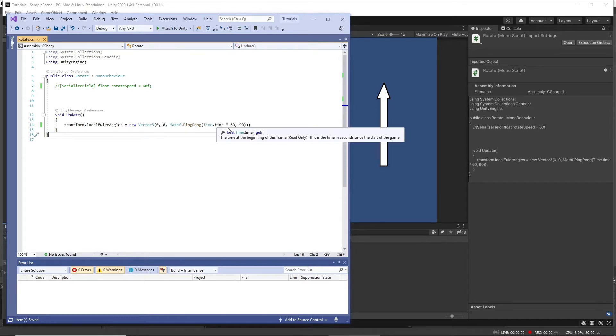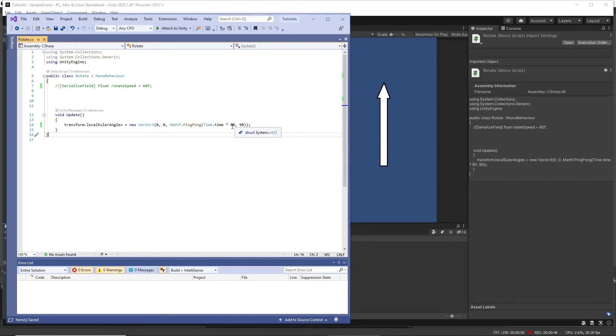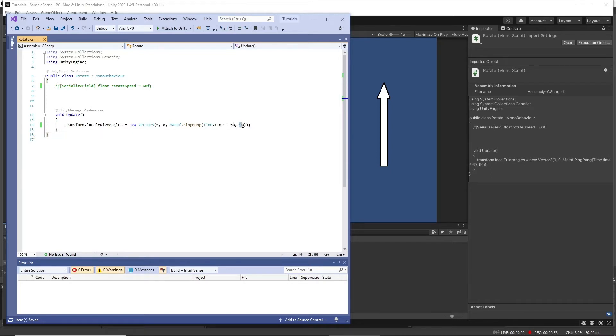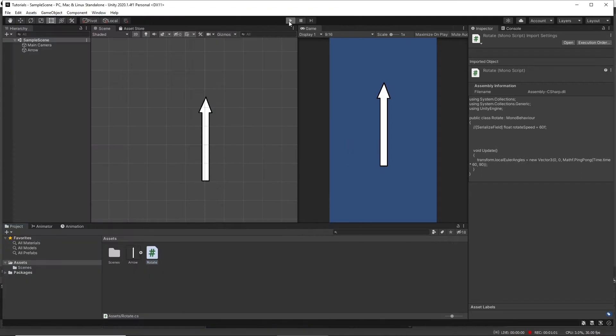We're using Time.time multiplied by 60, otherwise it moves really slowly, so we can increase the rate of rotation. And then this is the angle that it will rotate through, so this will subtend an angle of 90 degrees back and forth. So if we play this here.